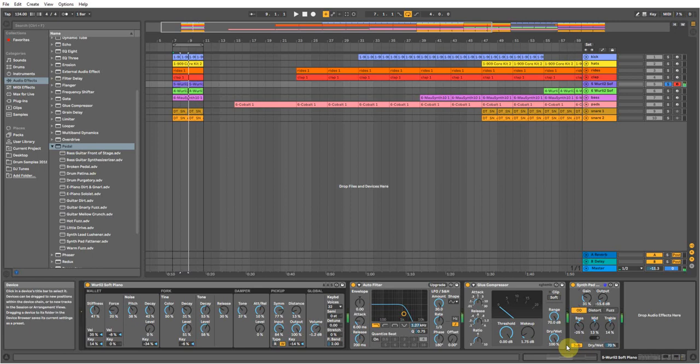And there you go. And it's not too gritty and aggressive, it's got that effect, it's got that dirty distortion.